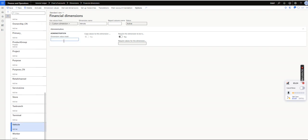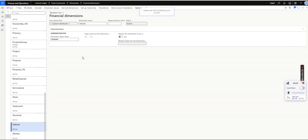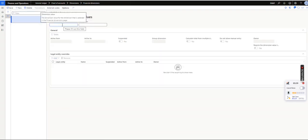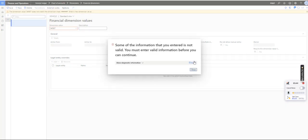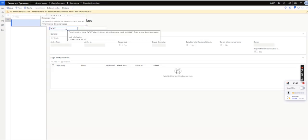So now if I follow the same things, suppose I will give 1, 2, 3, 4, 5, 6 - 6 numerical values will be allowed to create this vehicle. So if I go to dimension values now, and if I try to create 1, 2, 3, 4, 5, so now see, system will not allow users to create these dimensions because the masking criteria is enabled.